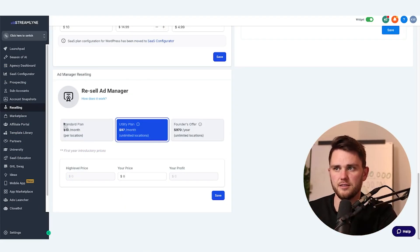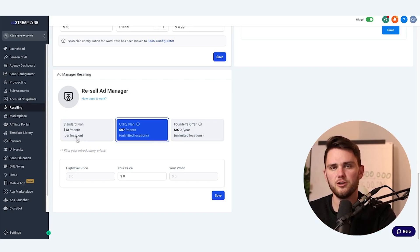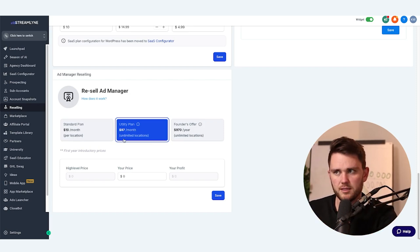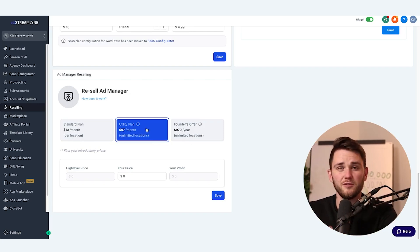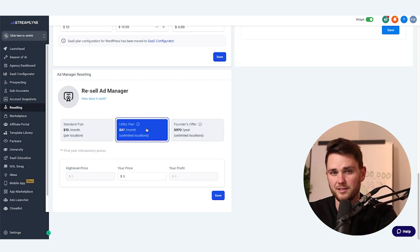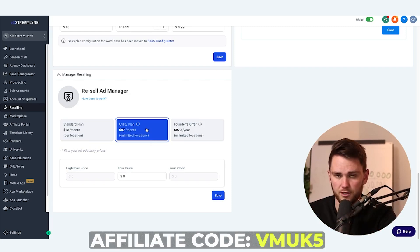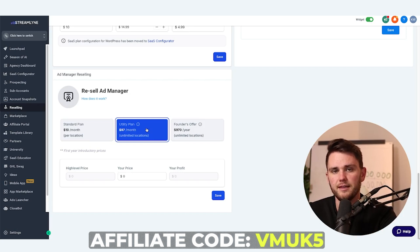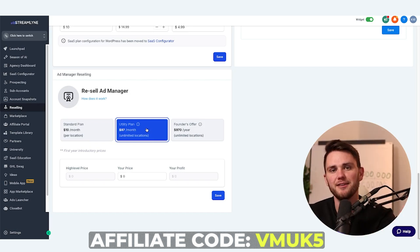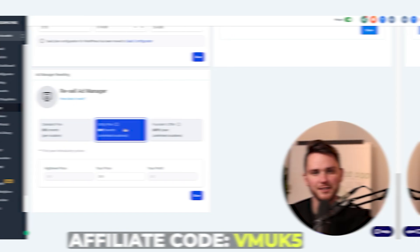We've got the standard plan and this is the default — you're going to get $10 a month per location. Once you get to 10 locations it would make sense to switch to the utility plan or the founder's offer. If you watch this video and decide to upgrade and want to give back to the channel, use this affiliate code — that just helps me make more videos like this. And with that said, we'll get back to the tutorial.